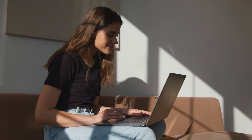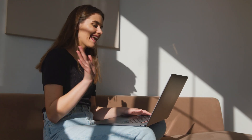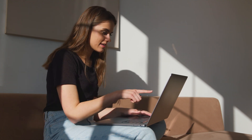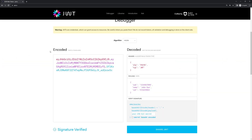This token is like a digital badge that says, hey, this person is legit. But why are they so cool? Well, they are safe, compact, and allow us to hold information. JWTs consist of three parts separated by dots: the header, the payload, and the signature.